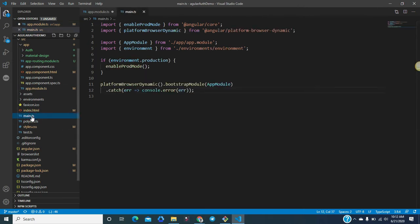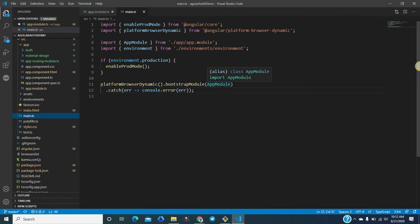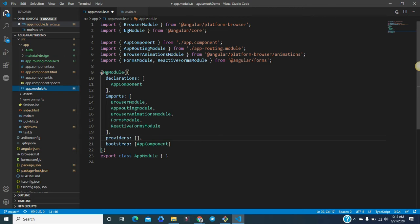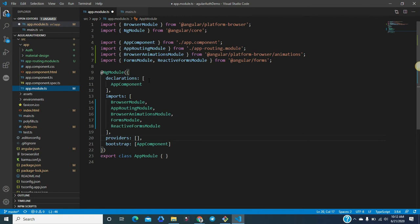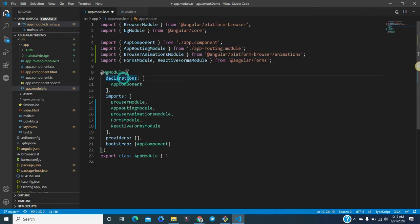Through main.ts, the bootstrapping module is the app module. In the app module, you can see it is basically a decorator — NgModule configures the injector and the compiler, and helps organize related things together like components. If you want to import any other module or feature module, you can import it in the imports array. If you want to import any component, you can import it in the declarations array.